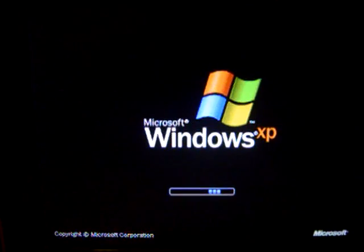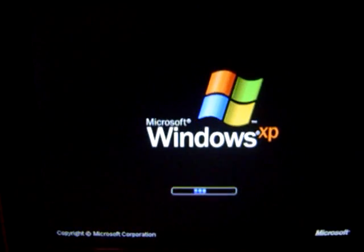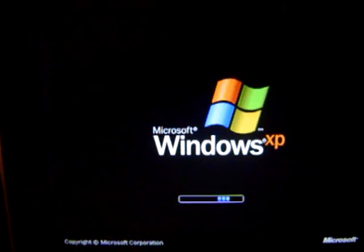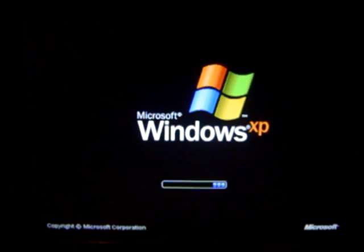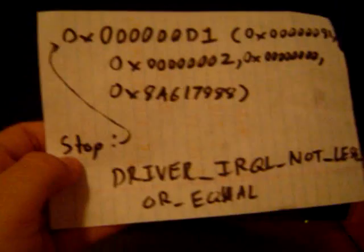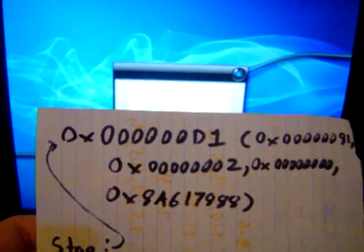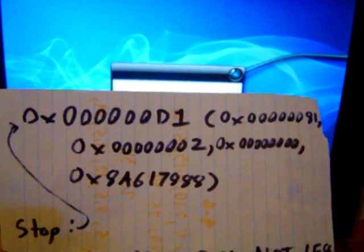It goes into the login screen, which I have set to automatic logon and the UI is custom. It just starts loading some programs and crashes right there, then restarts. I looked at the error and it's a known error: 'Driver IRQL not less or equal' stop, with those digits and whatever.